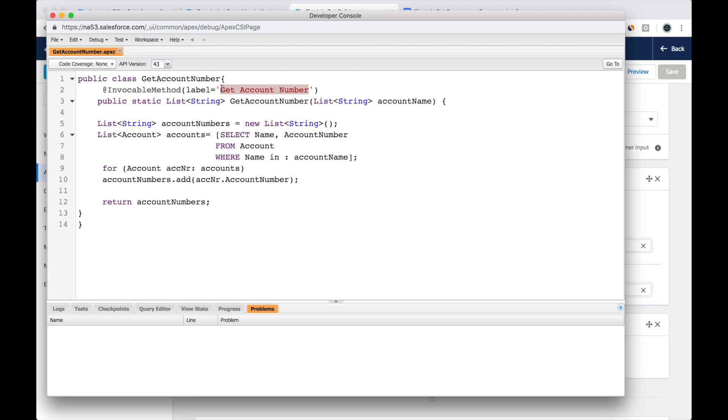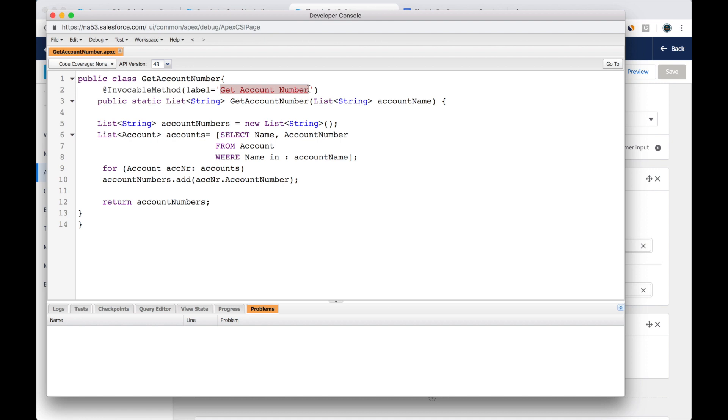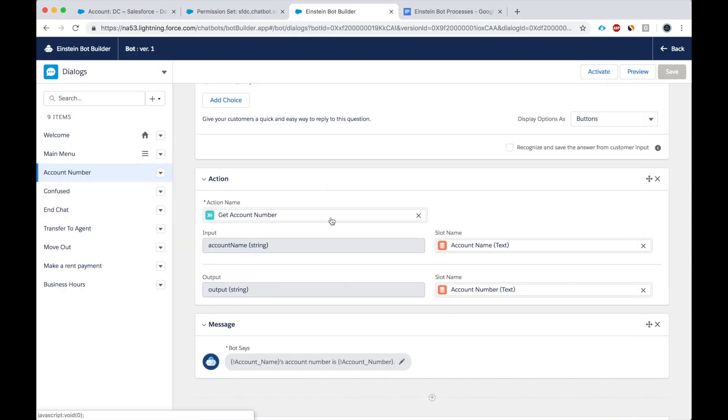I highly recommend, I urge people who write invocable methods to give the label that matches the class name. Otherwise, it'll be very difficult to find when you have a lot of classes. If the label and the class name are different, it'll get confusing. All right, so I complete this action.